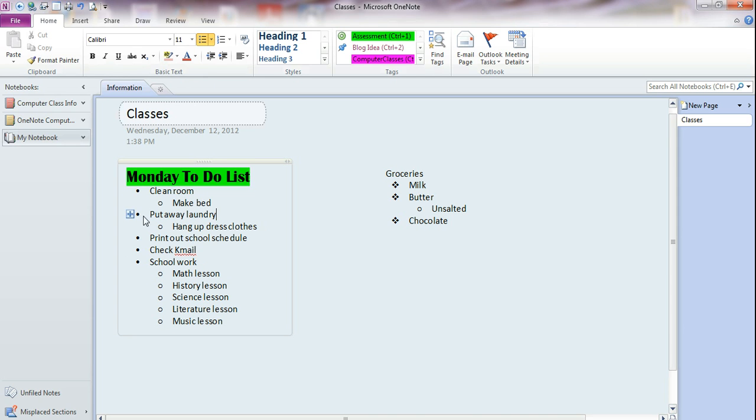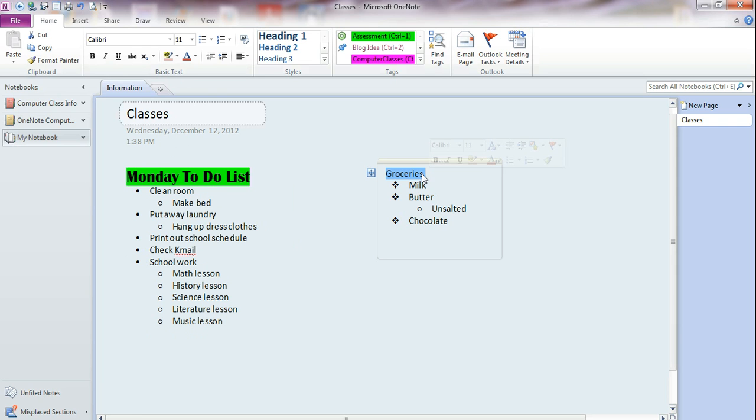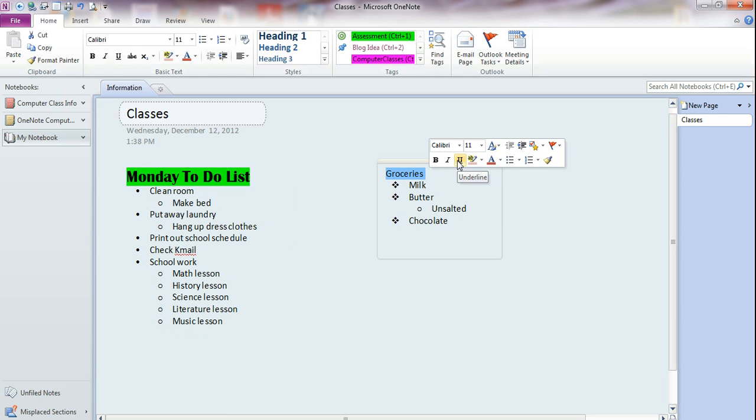You can also change the color of the font. So let's select this, groceries, and notice when you select it, a little quick menu pops up. You can also use this menu. You see the same options that you have up there in the basic text area of your home ribbon. You can also use this instead of going up there. It works exactly the same way.